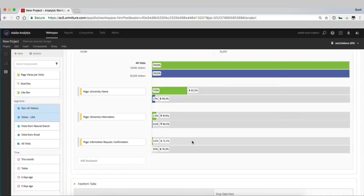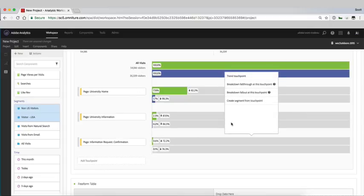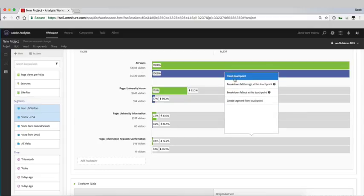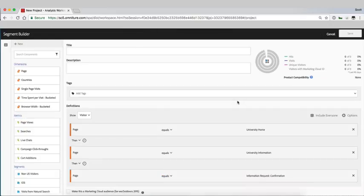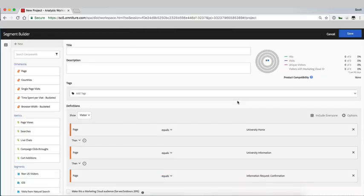So if I come in here and right-click you can see I can create a segment from this touchpoint and I'll just go ahead and click create segment.